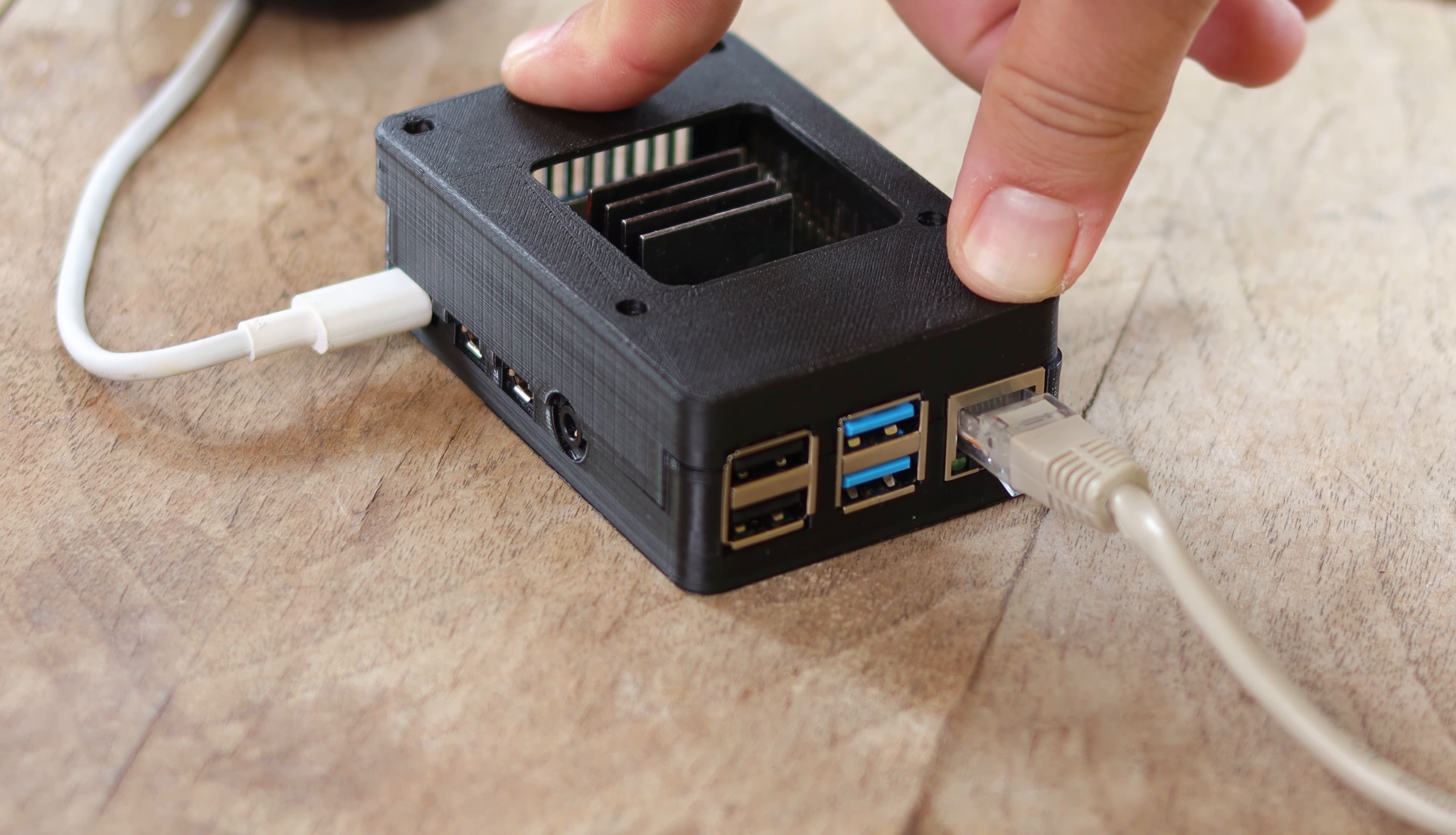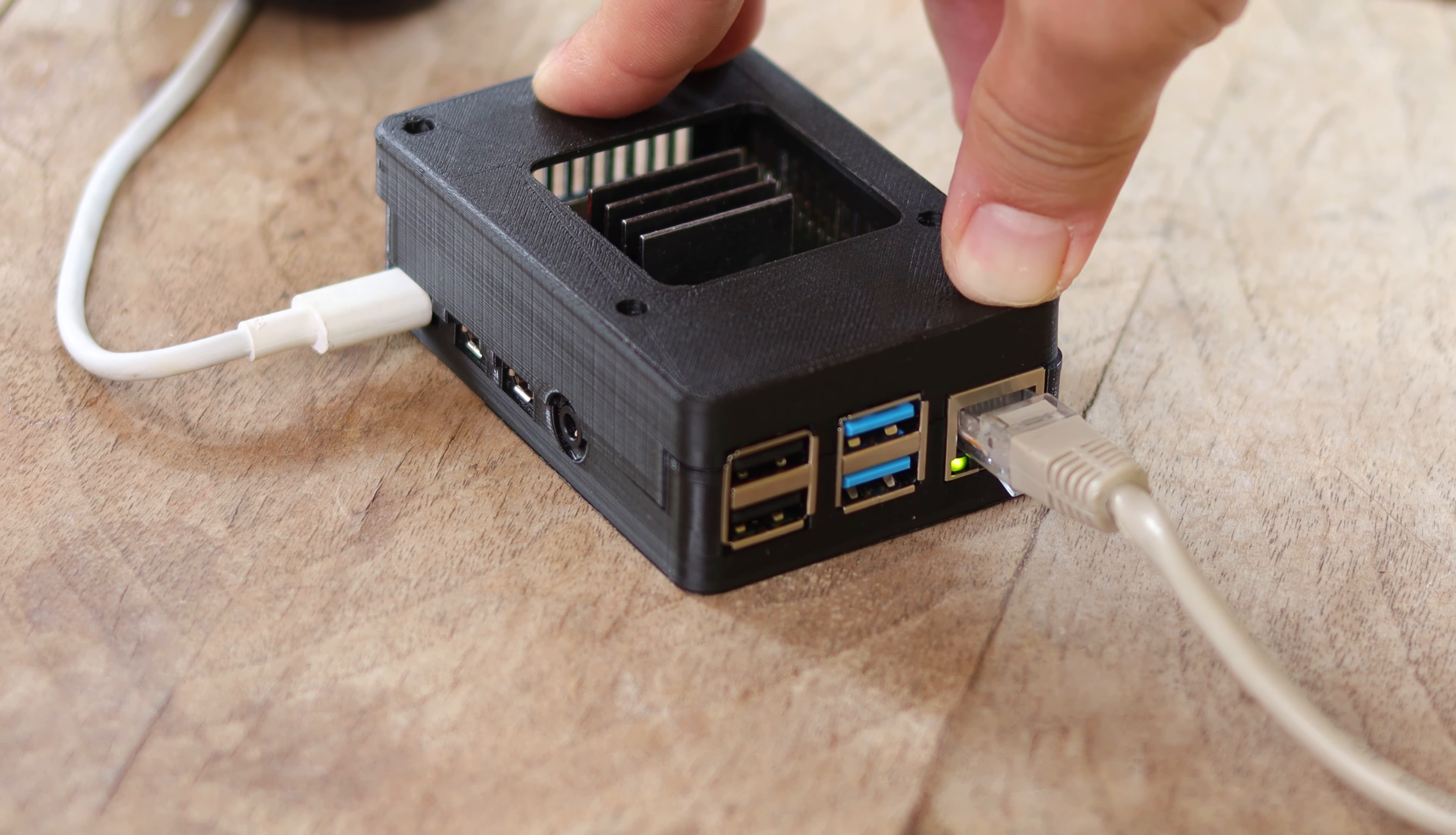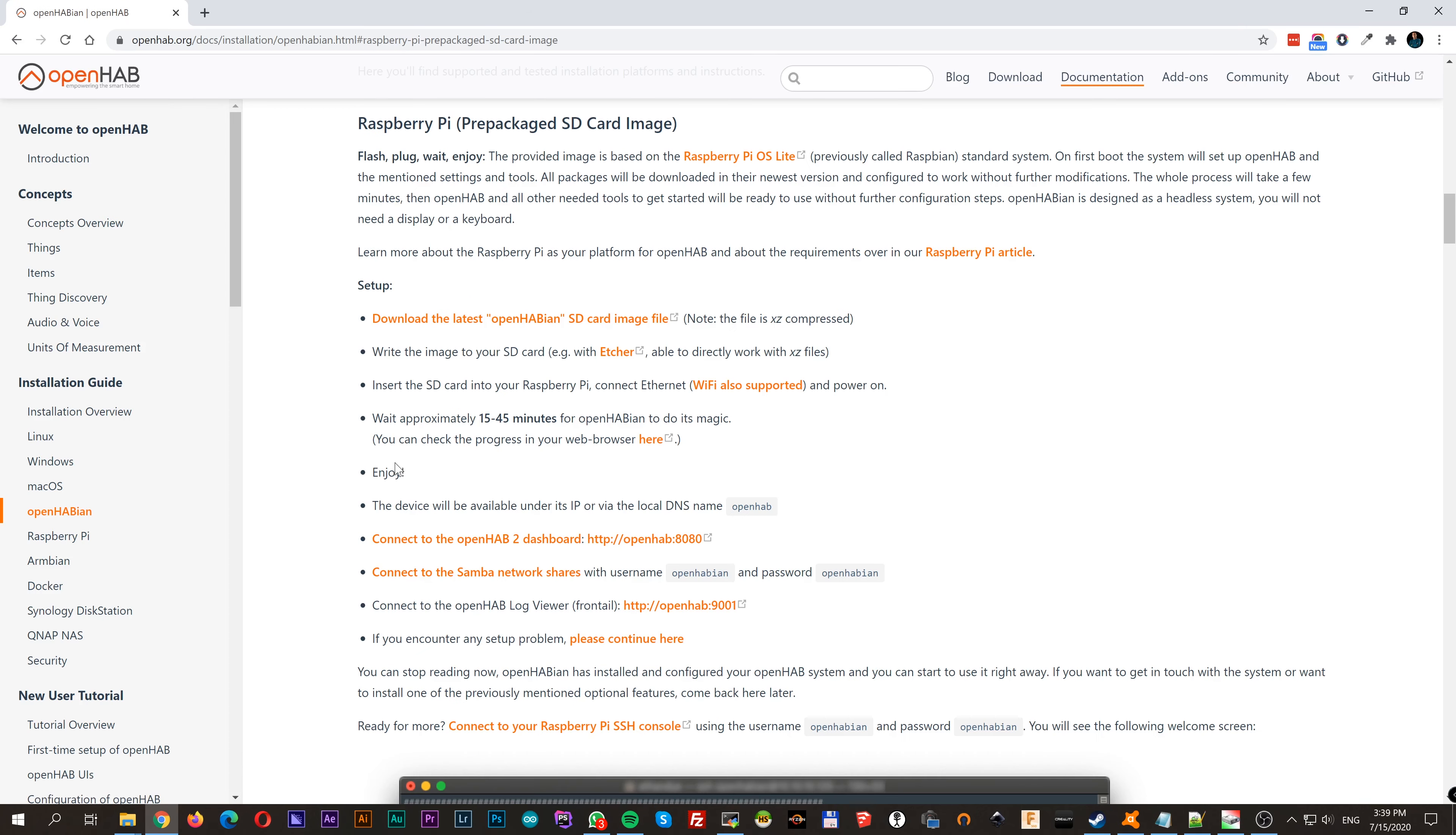As a quick note, you could use your Raspberry purely WiFi, but for that you will need to edit on your SD card the file openhabian.conf and uncomment WiFi SSID and WiFi PSK, and change them according to yours. But trust me, the cable is always the best. Back to our installation.